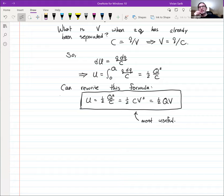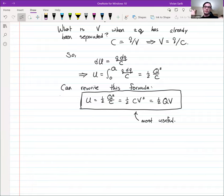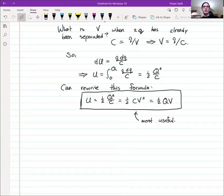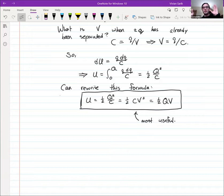When I say that Q amount of charge is separated, I mean one plate has −Q and the other plate has +Q. It's just a language convention. When I say the amount of charge separated is Q, I mean there's +Q on one plate and −Q on the other.